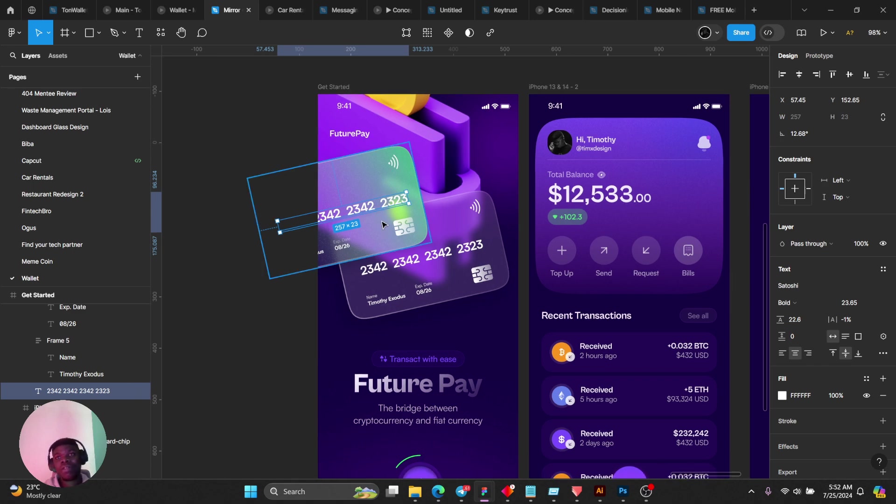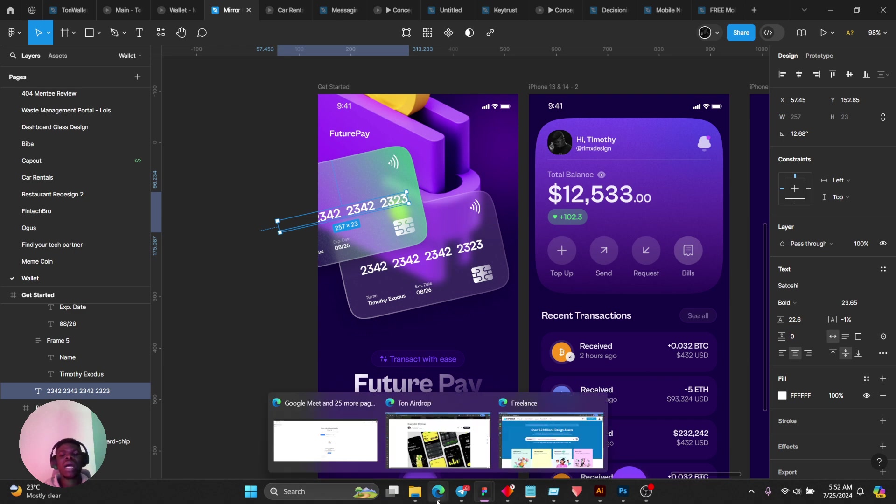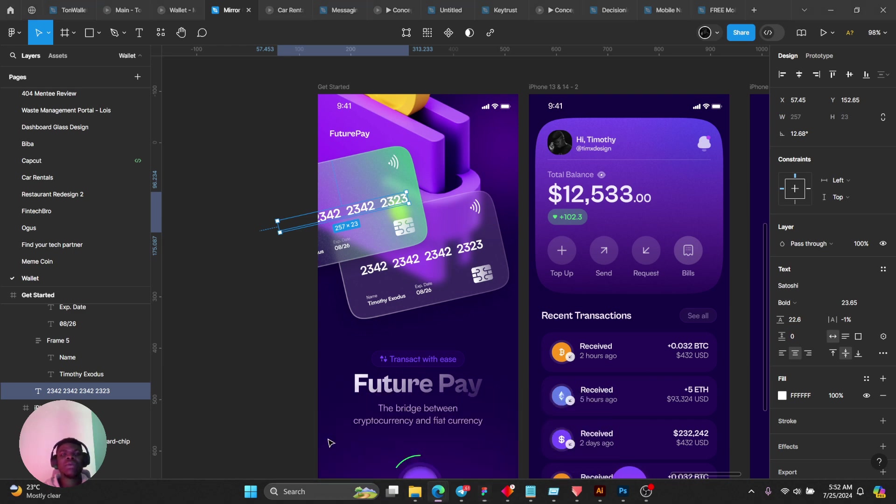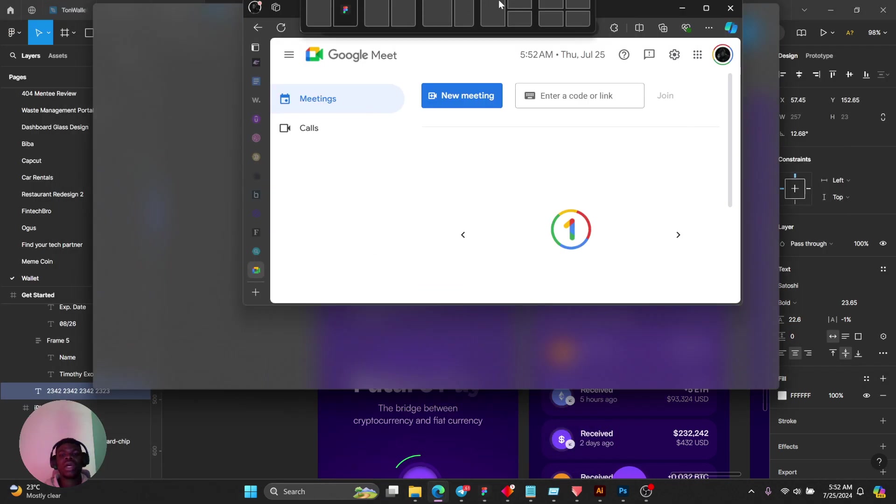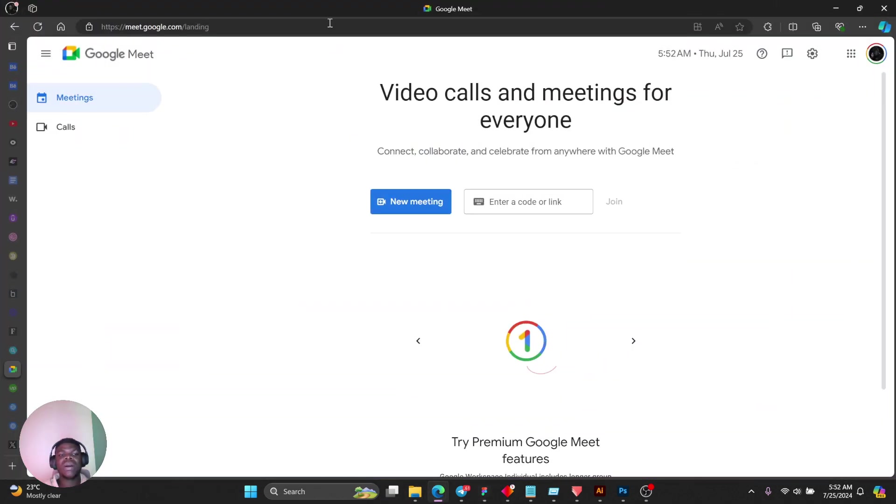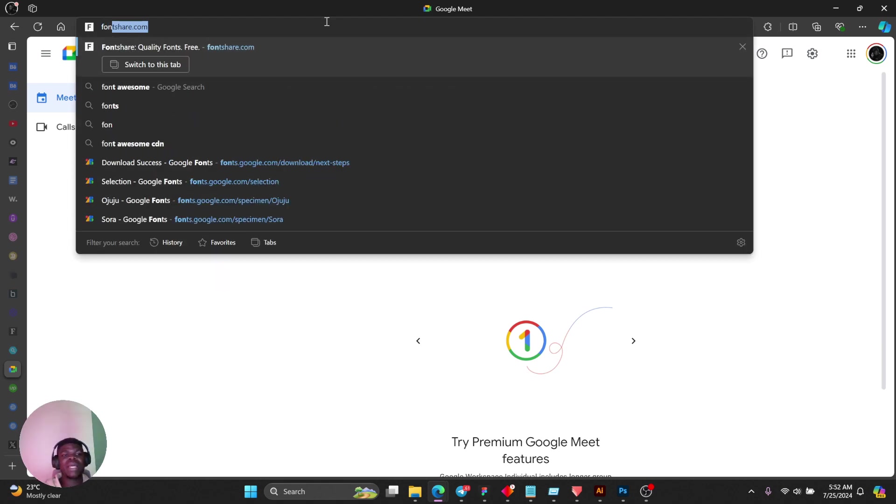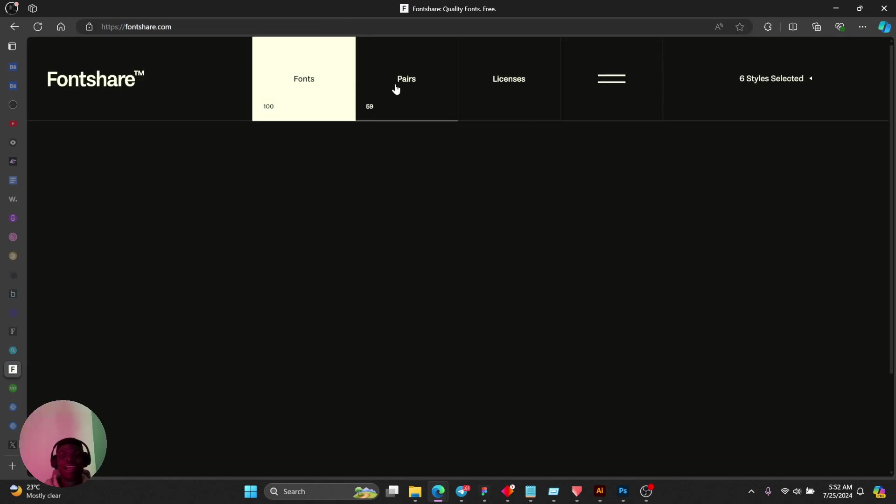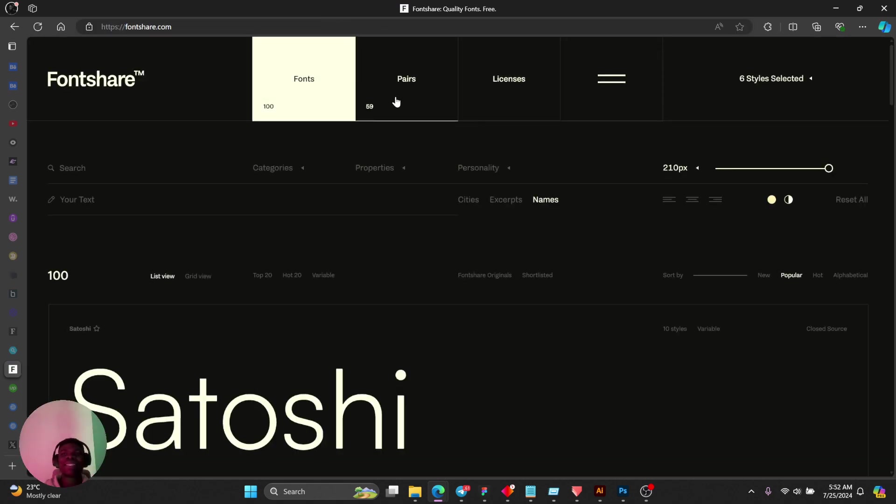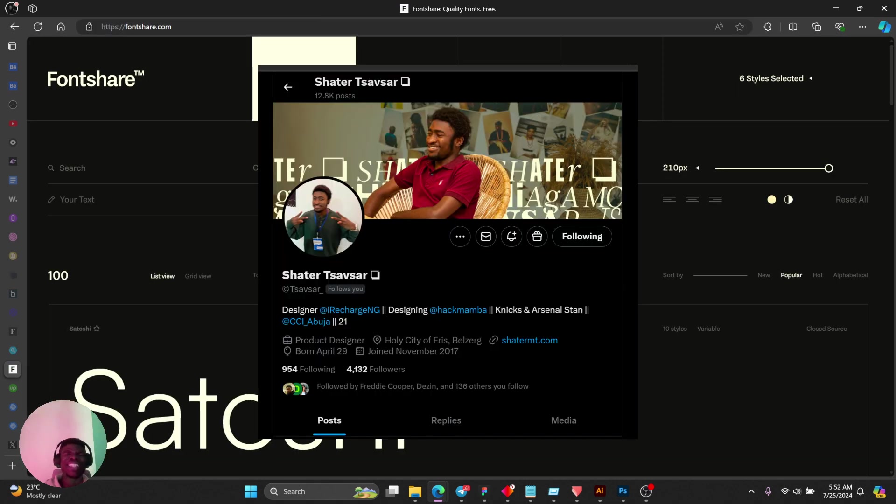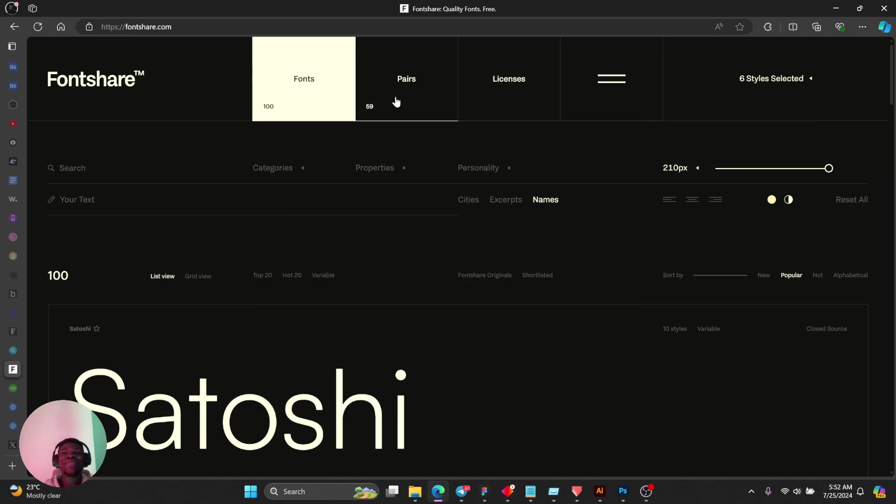I was able to get my fonts from a website called Font Share. There's an amazing designer, TV Star, he shared this site with me and I'm super grateful for it.